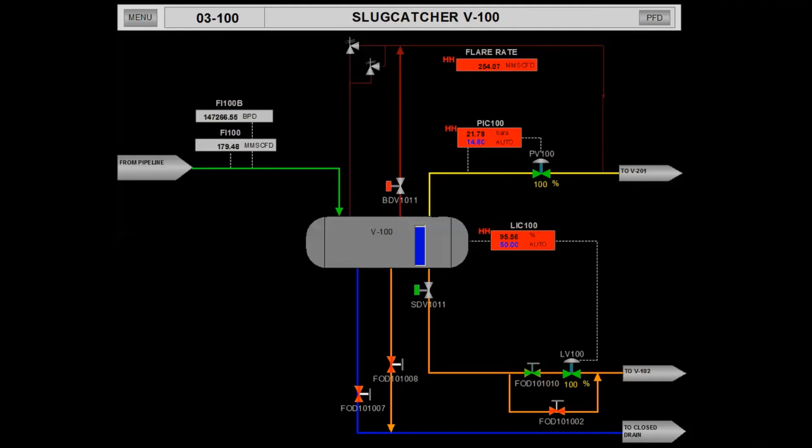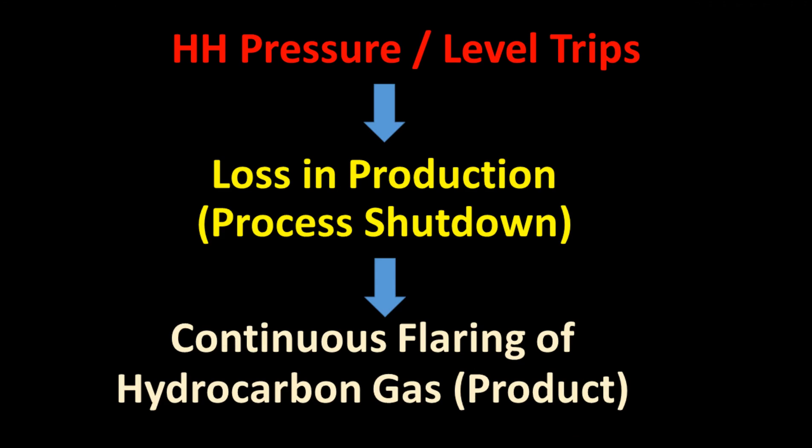So, the problem is solved and the equipment will be protected from the worst possible outcome of slugging. But at what cost?